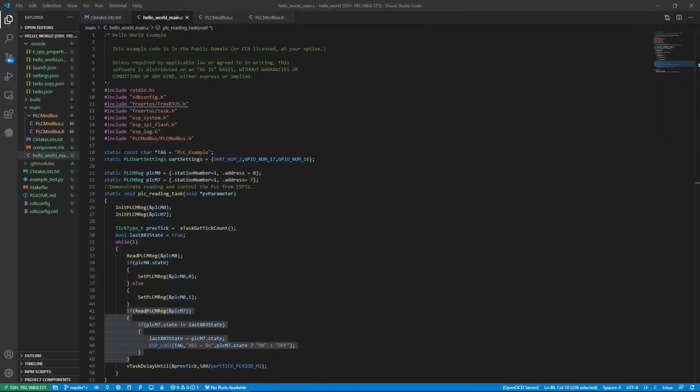Now, let's work on the ESP32 code. You can get the source code from the link provided in this video. I'm using ESP-IDF as a compiler in this project. I have modified ESP-IDF hello world example code and added my own code as you can see here.